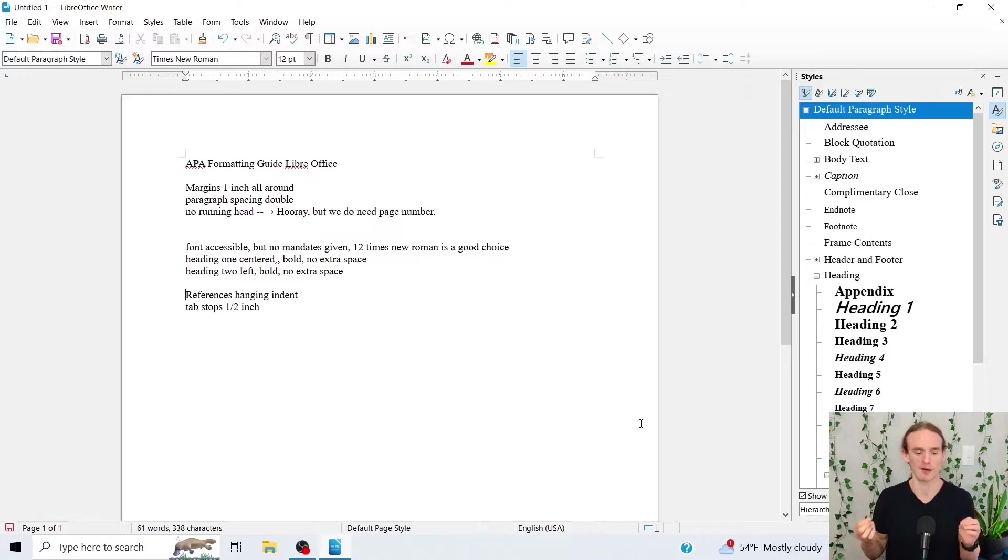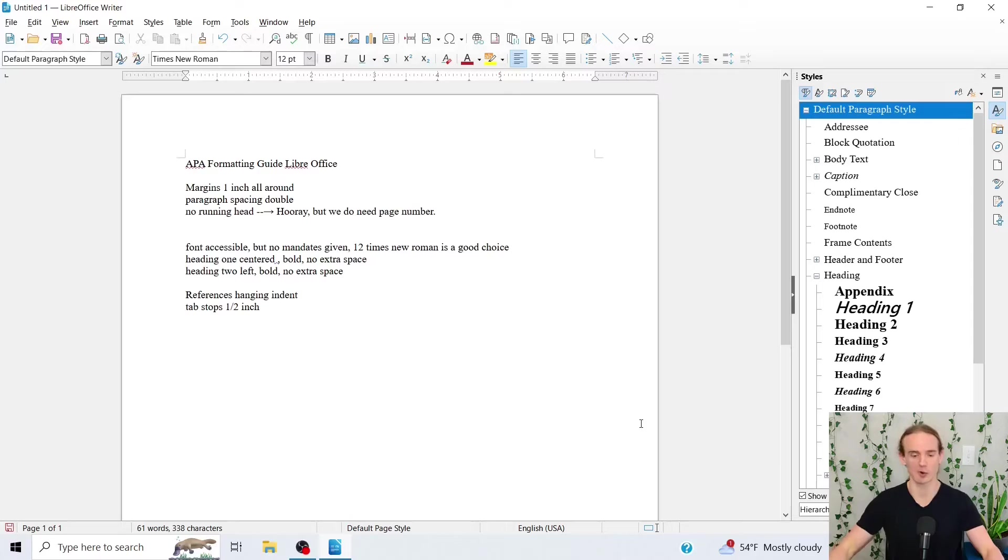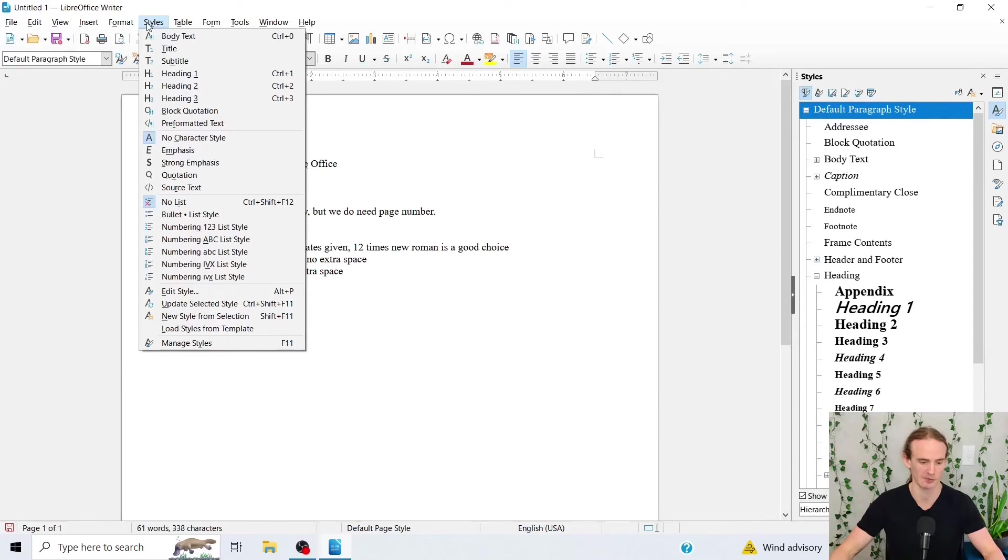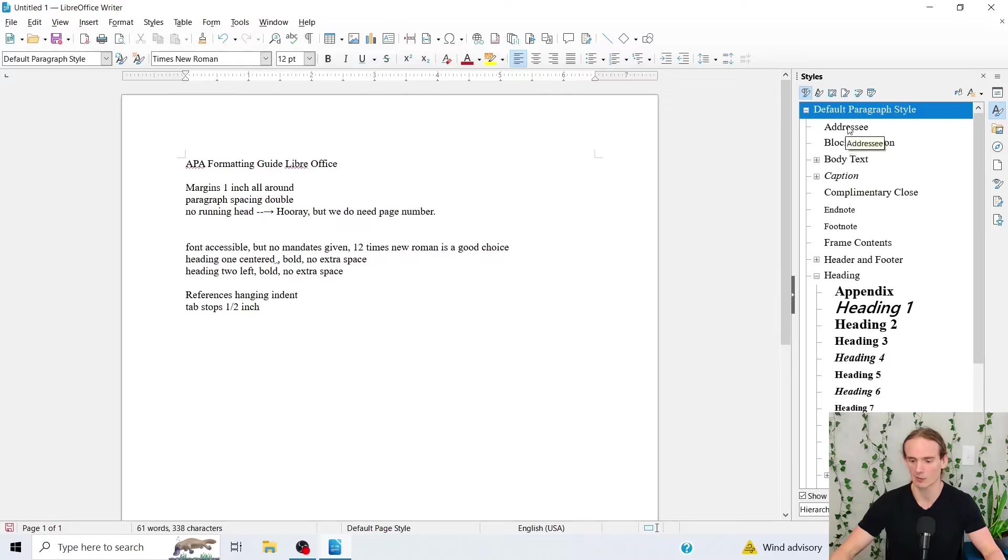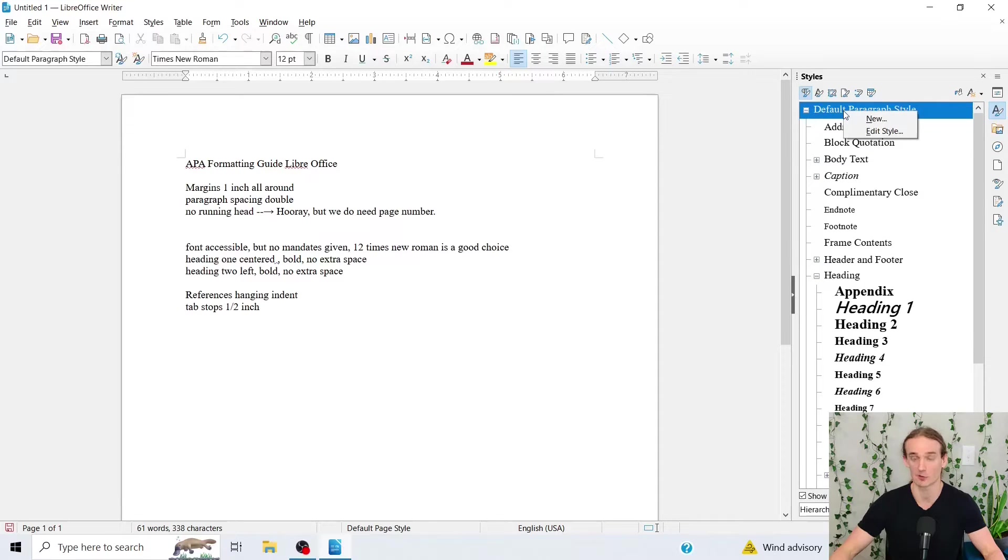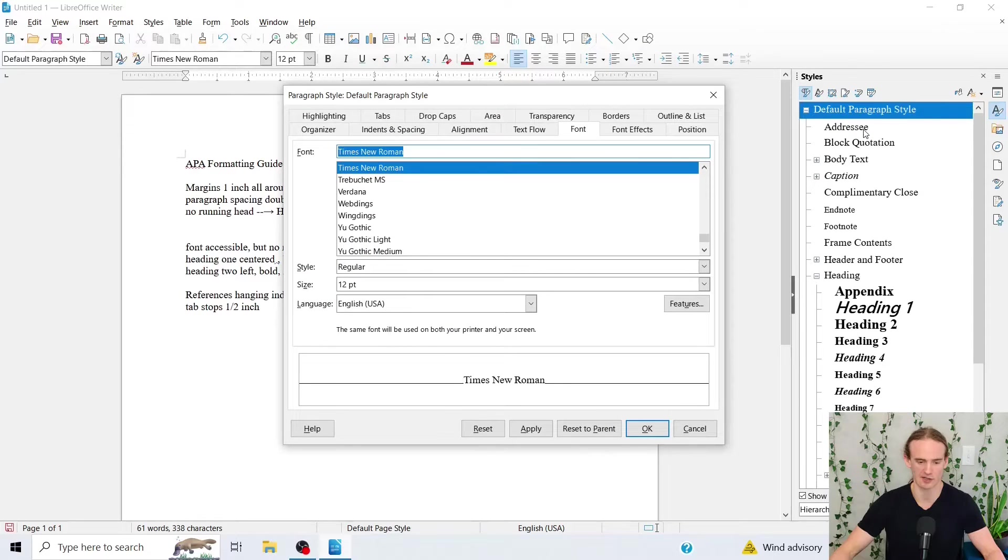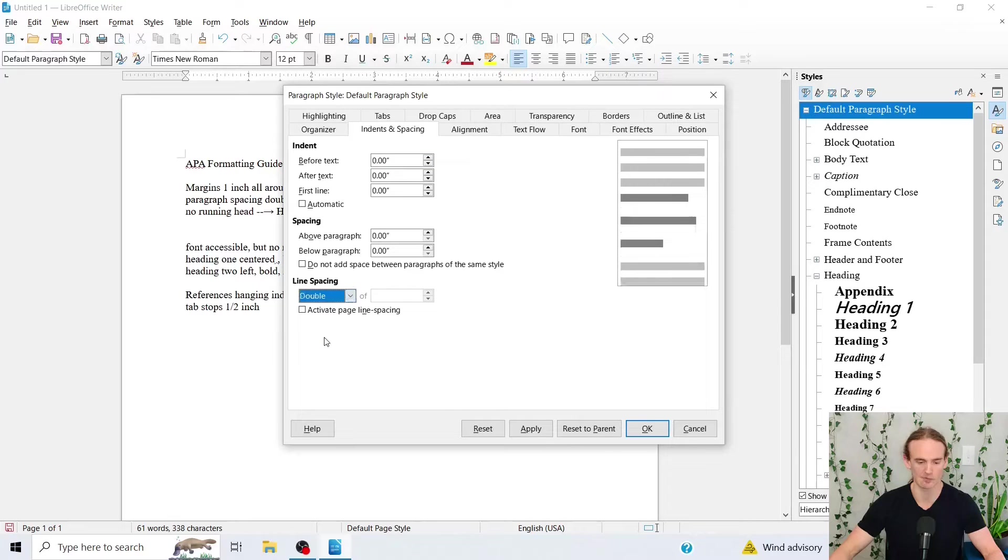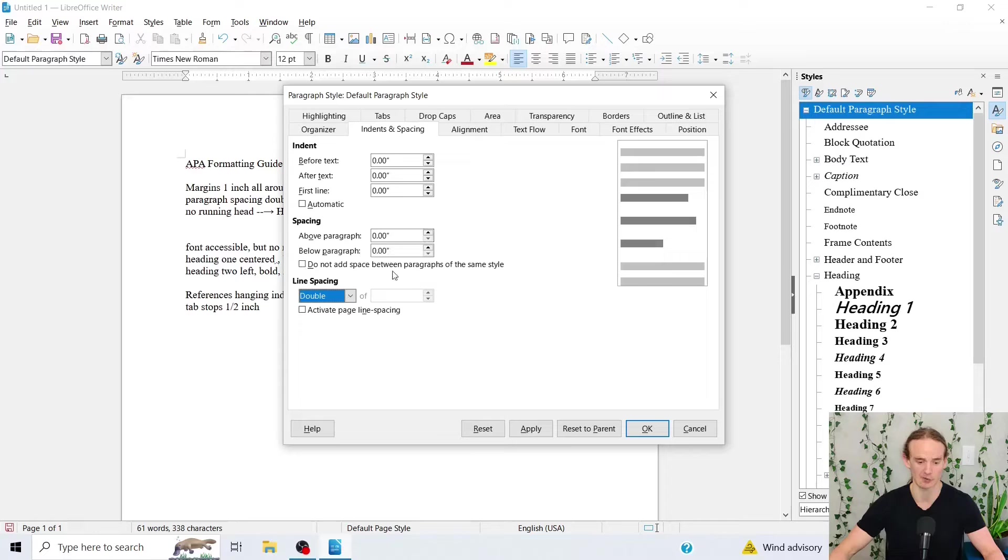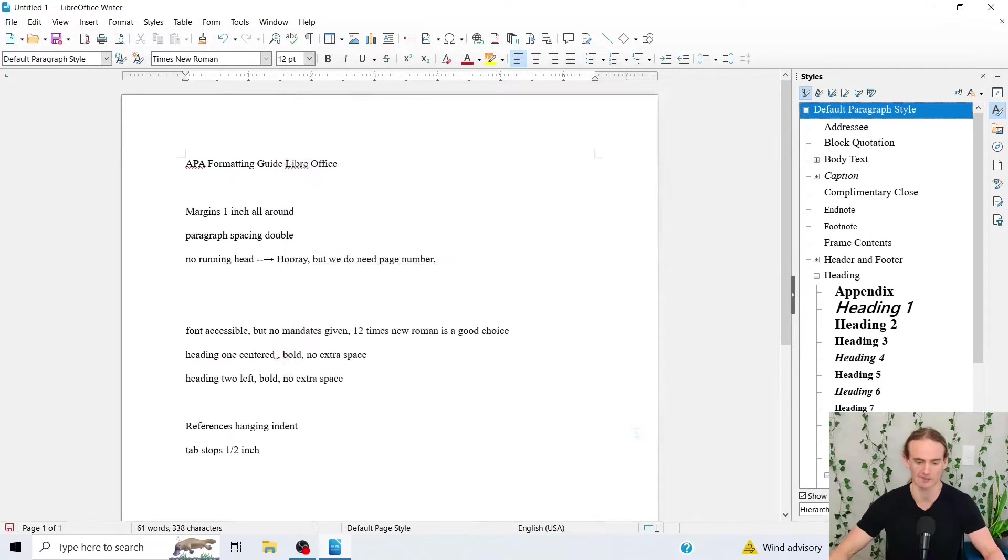Also paragraph spacing needs to be double spaced. So to do that what we're going to do is we're going to come up here to the styles menu and we're going to click manage styles. Now obviously I already have this opened on the right hand side and what we're going to do for default paragraph style we're going to right click. We're going to edit the style. It'll take just a minute to pop up and we're going to go to indents and spacing. What we want for this is we want double spacing and then we don't want any additional space above or below the paragraph. So let's go ahead and let's save that.